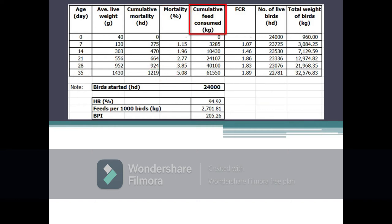Next is cumulative feed consumed, which refers to the running total weight of feeds consumed by the birds at a given period. As shown in the table, after seven days a total of 3,285 kilograms of feed has been consumed by the birds. After 14 days, a running total of 10,430 kilograms of feed has been consumed. This means an additional 7,145 kilograms of feed was consumed from day 8 to 14. It is cumulative such that 3,285 kilograms from day 0–7 is added to 7,145 kilograms consumed on the following days up to day 14.